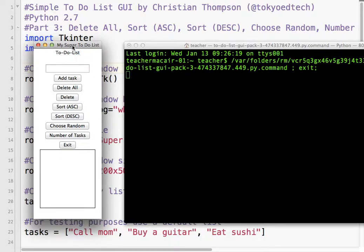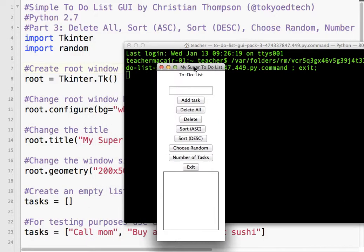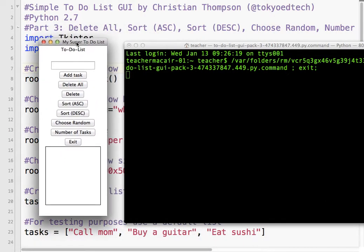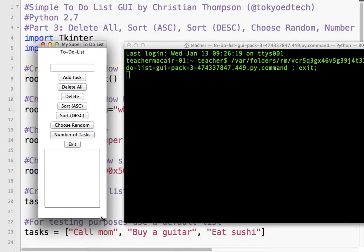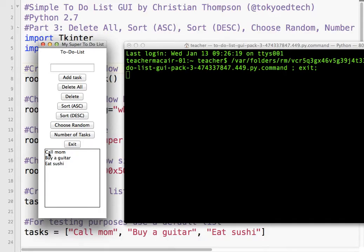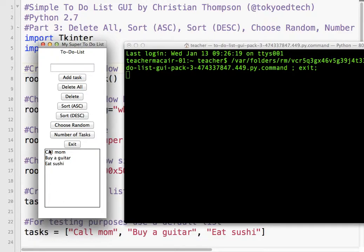We've added some default tasks just for testing purposes. If I click add a task, this isn't quite working yet, but it's just something we're using temporarily. It's already got a couple functions that will update our list box. So, take whatever is in this list, this Python list, and put it into our list box.